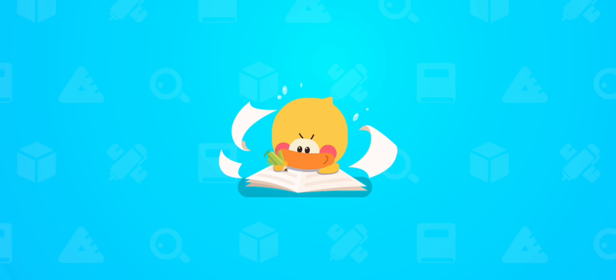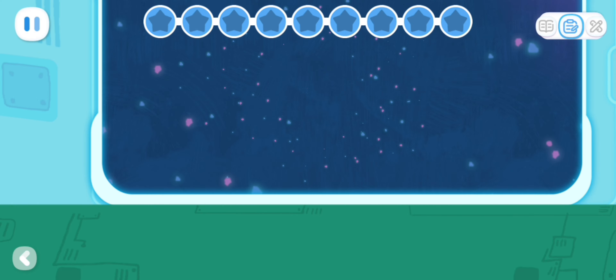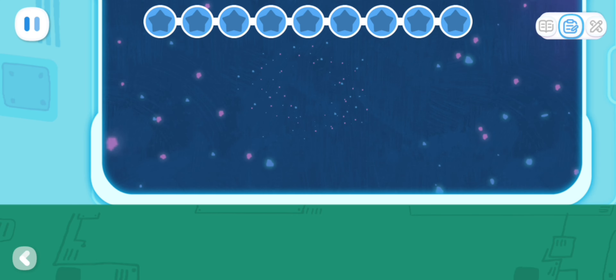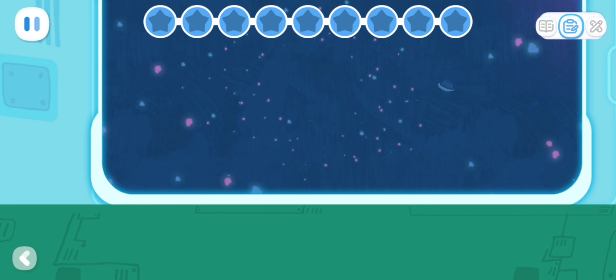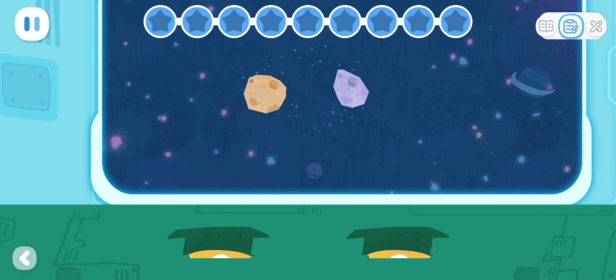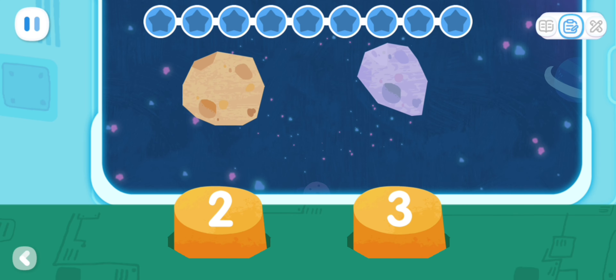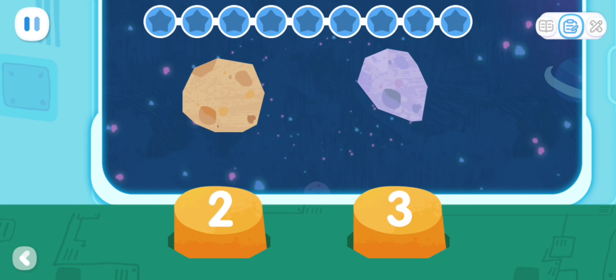Do it with Quacky! Are you ready? How many are you doing?